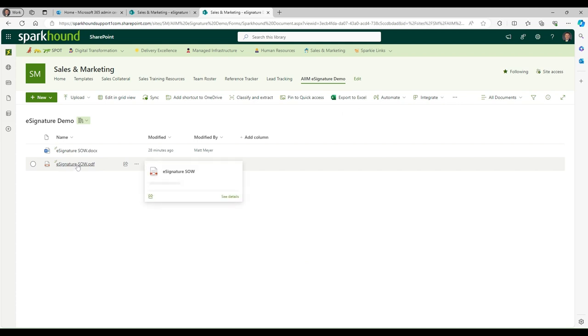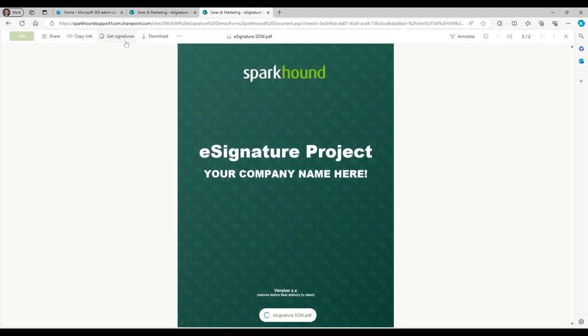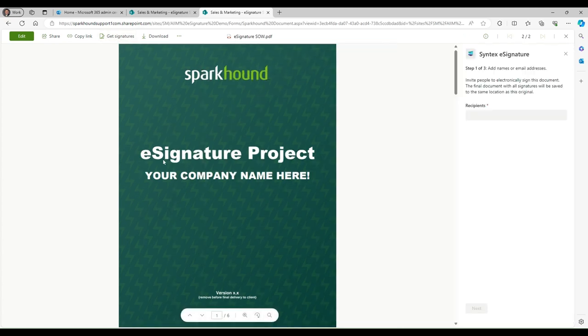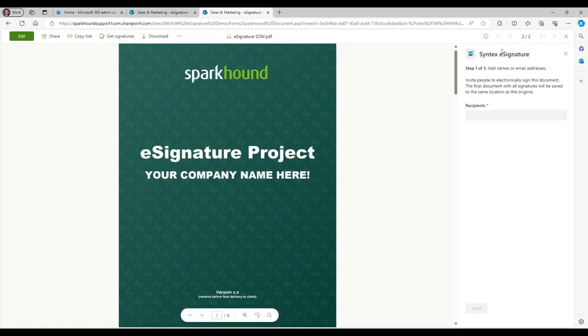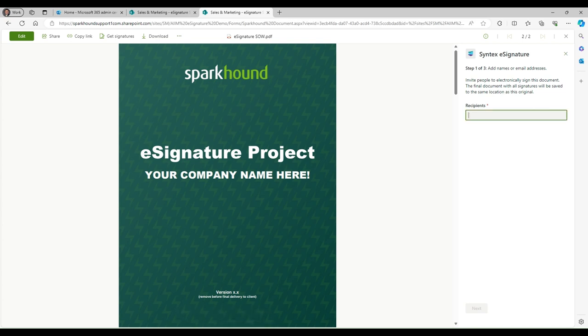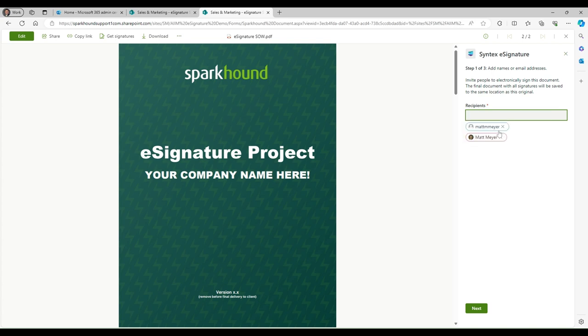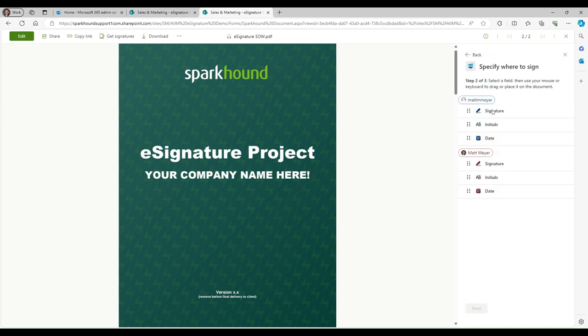I'm going to click on this, and this will open it up. And once you open it up, you'll see here the Get Signatures button. So we'll go ahead and click on this, and this is going to add a couple of things to it. So we're going to add some recipients. First, I'm going to add Matt M. Meyer, yahoo.com. That is my external account. And then I'm going to have Matt Meyer. That is going to be my internal recipient. So here we have two recipients ready to go. So we're going to go next.